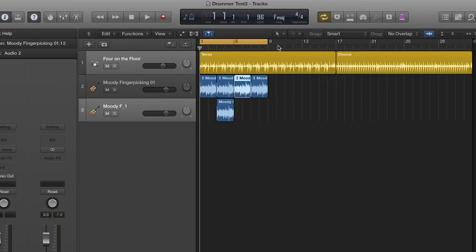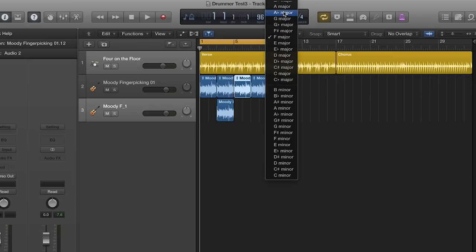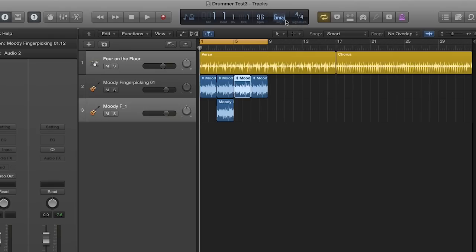Do the same for the G chord. Change the key signature to G and bounce in place to make a new loop.